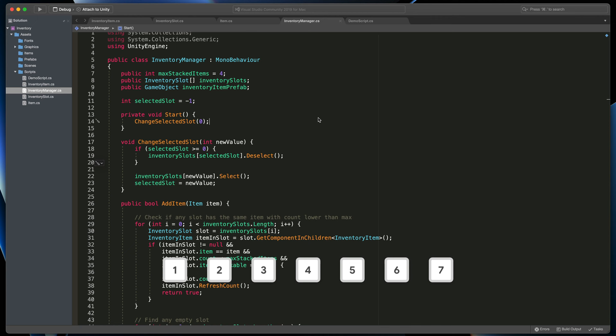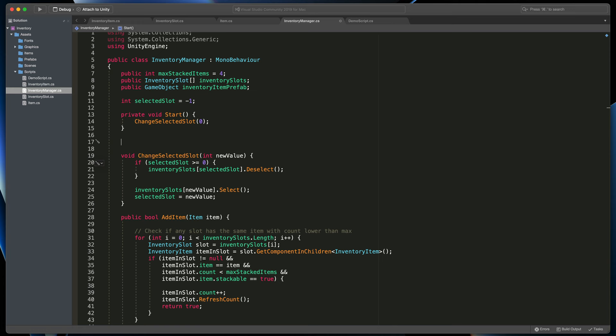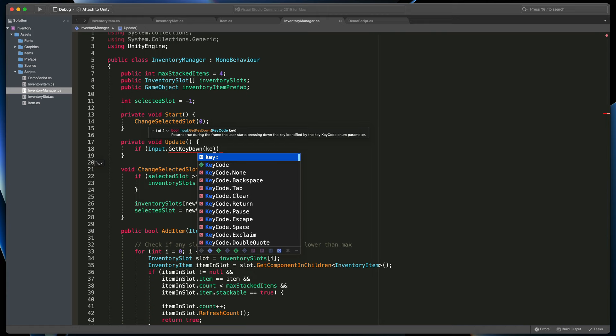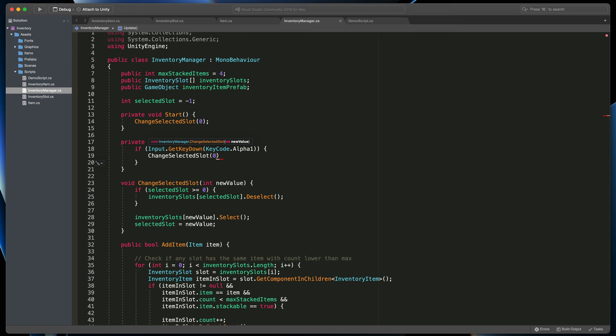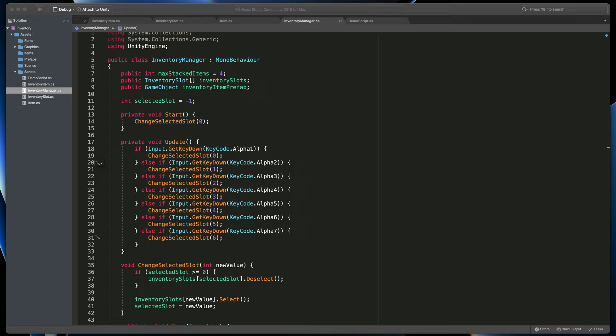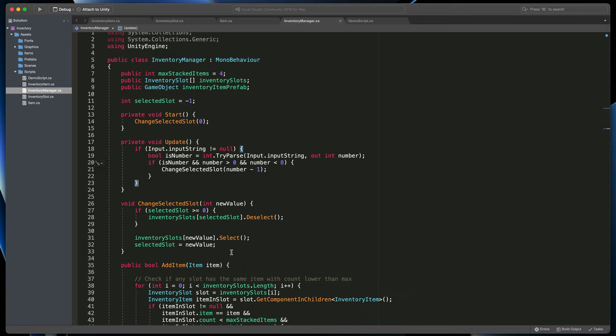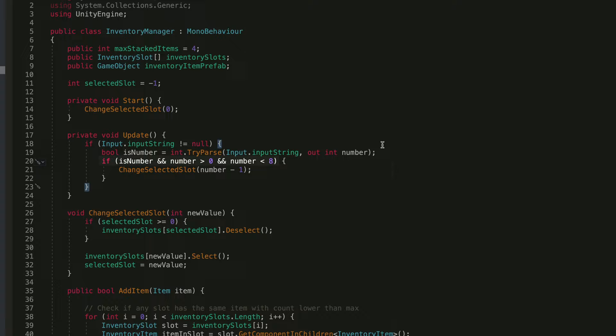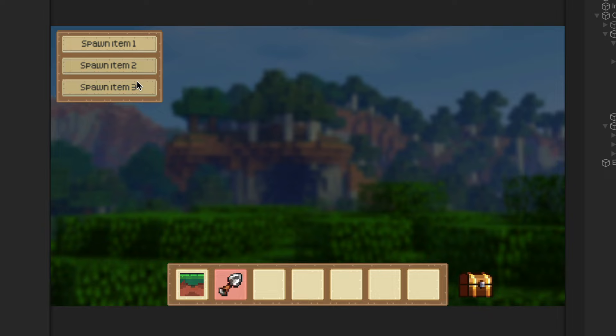If we'd like to select the first slot automatically at the start of the game, here in the inventory manager let's create a start method and type ChangeSelectedSlot with parameter zero. Now at the start of the game we have the first slot selected and the player can immediately see what's going on. Let's quickly give the player ability to change the selected slot. There are multiple ways you can implement it — I will just use one to seven number keys on the keyboard. The easiest one would be to create an if or switch statement that checks if Input.GetKeyDown with key codes alphanumeric one to seven, then ChangeSelectedSlot zero to six. An alternative way would be to check if any key is pressed, then check if the pressed key is a number, and finally only if the number is between our range, call the ChangeSelectedSlot method. Please go with the solution you are more comfortable with.